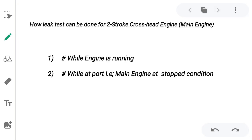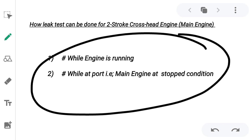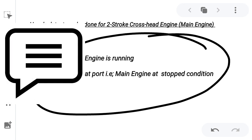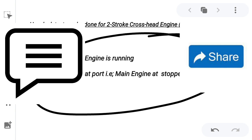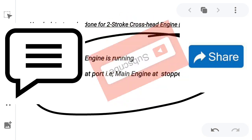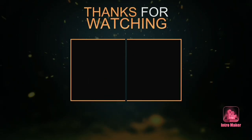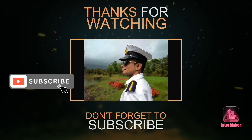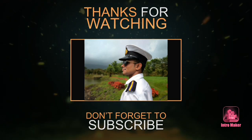This is how the leak test is done for the starting air valve of a two-stroke crosshead engine. Using these two conditions, we have discussed how the leak test can be performed while the engine is running as well as while it is in stopped condition. I hope this video was really interesting for you. If you have any doubts, comment below. If you find this video useful, share it with your friends. If you like my channel, please subscribe and press the bell icon for future notifications. Thank you and have a nice day.